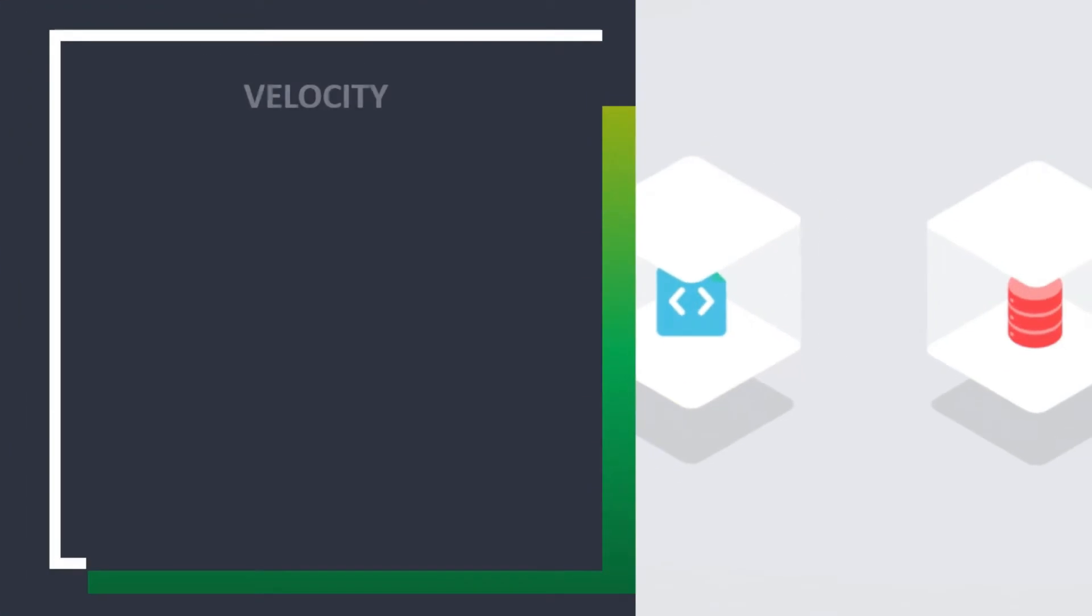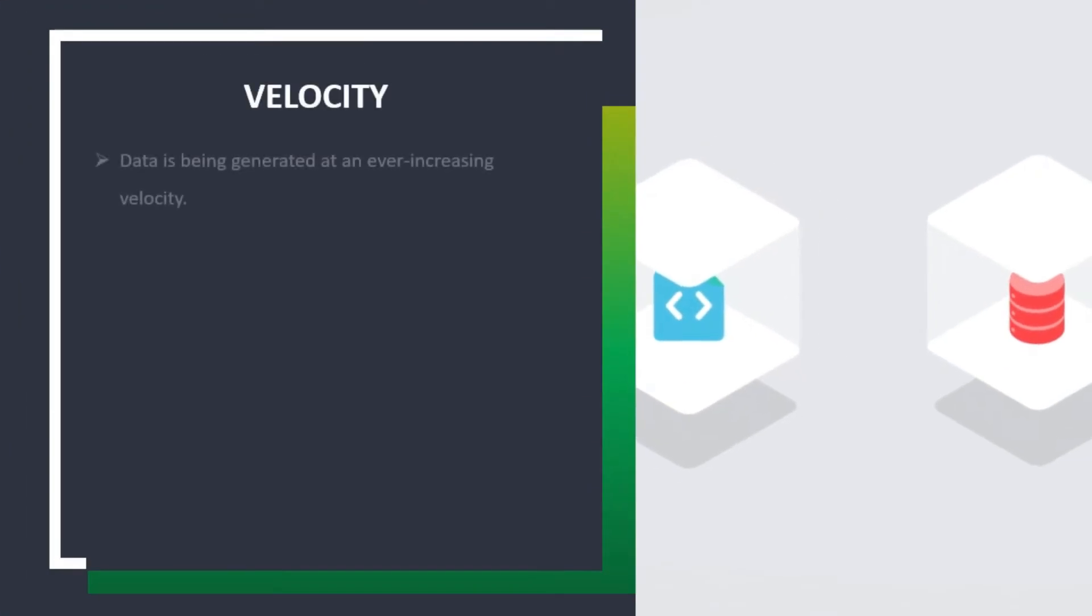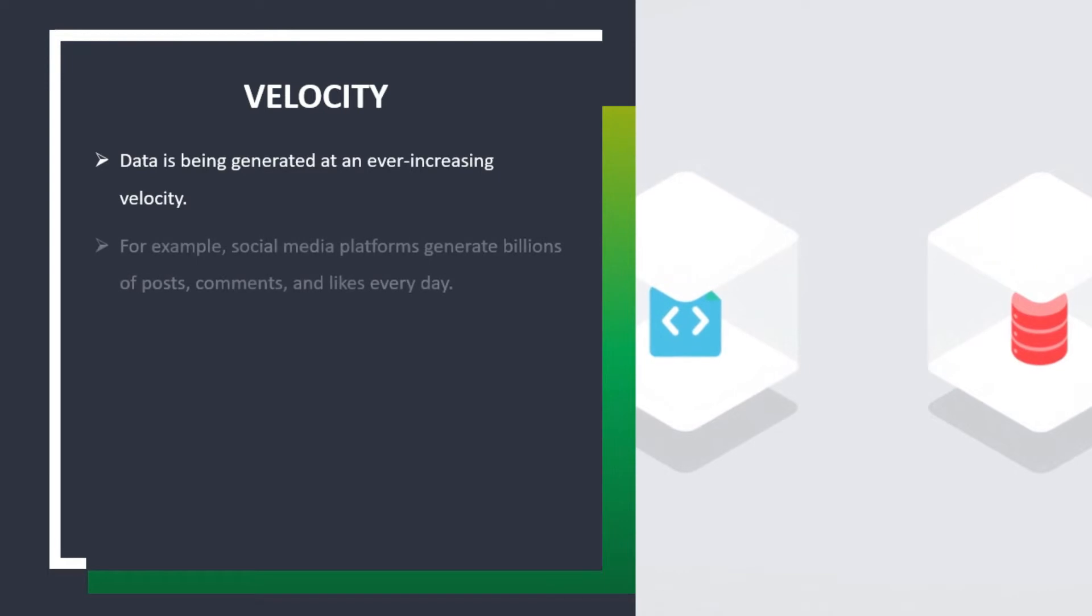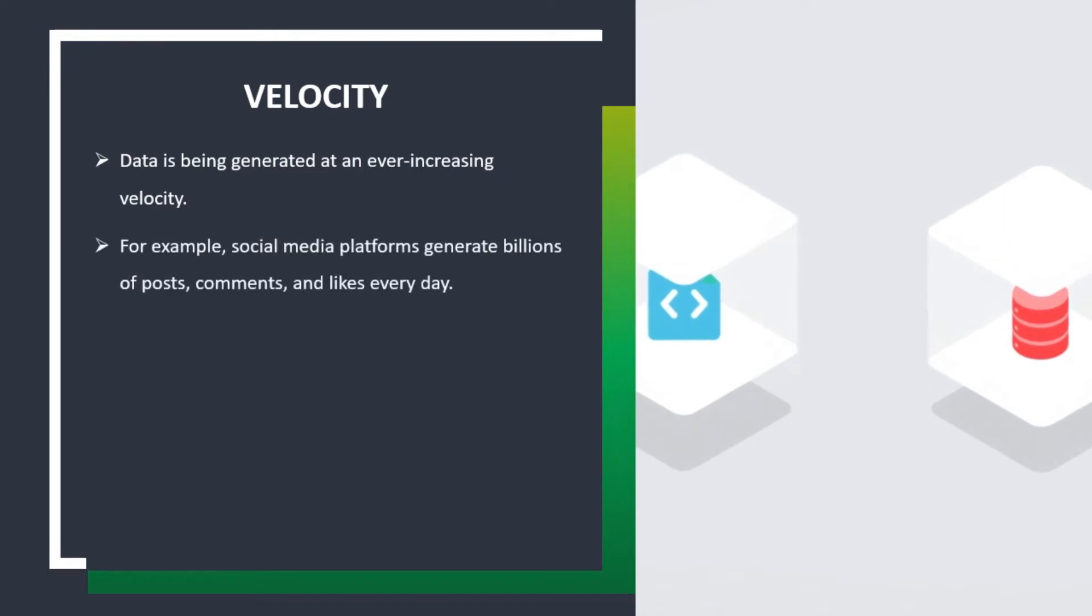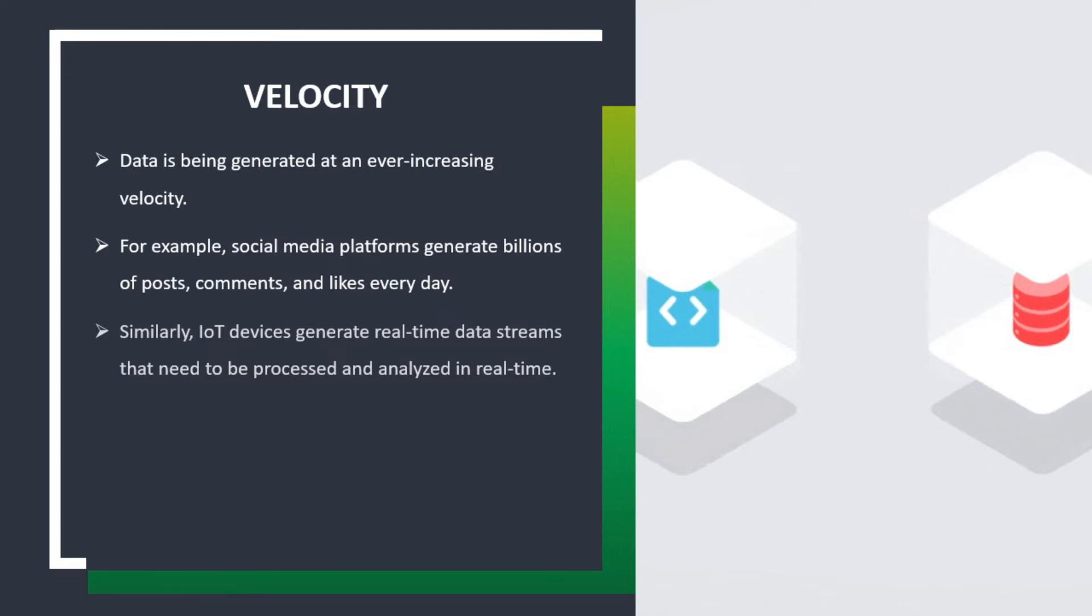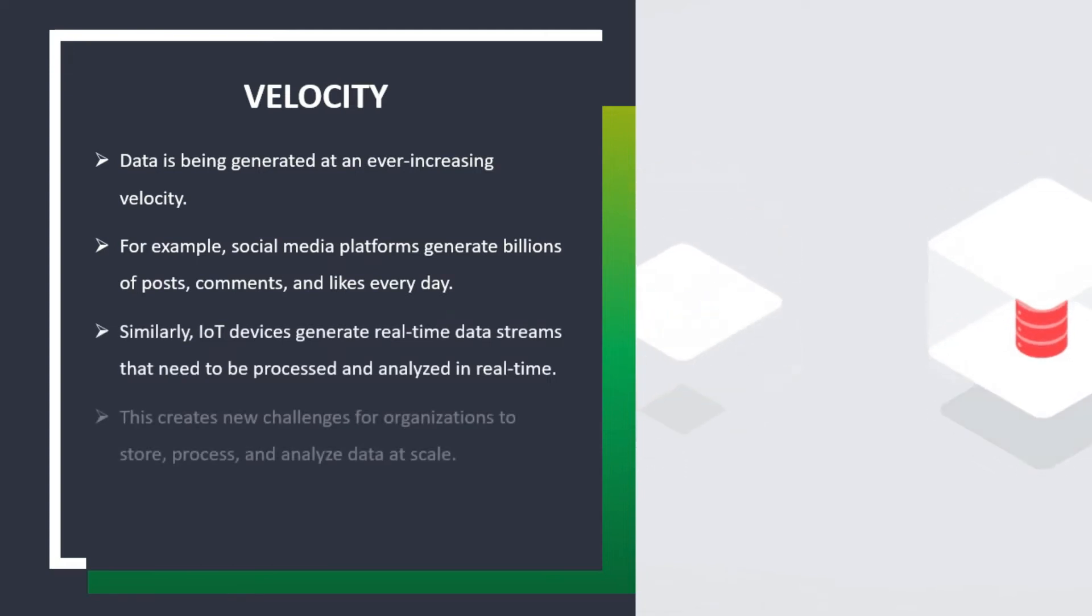Velocity: Data is being generated at an ever-increasing velocity. For example, social media platforms generate billions of posts, comments, and likes every day. Similarly, IoT devices generate real-time data streams that need to be processed and analyzed in real-time. This creates new challenges for organizations to store, process, and analyze data at scale.